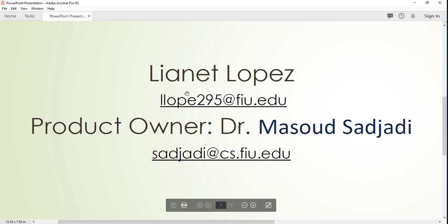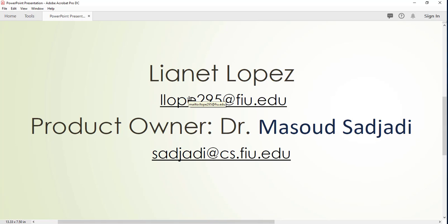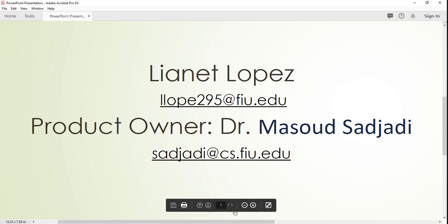This video was created by Liane Lopez and you can contact the product owner Dr. Masao Sajadi at any time. Here is the contact information, my contact information as well as his. Thank you, hope you have enjoyed the video.